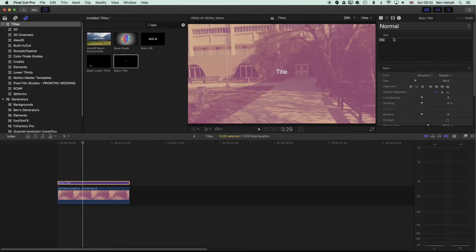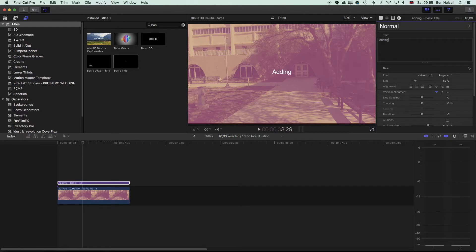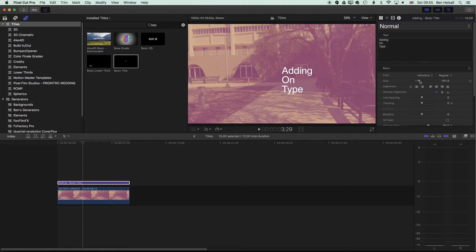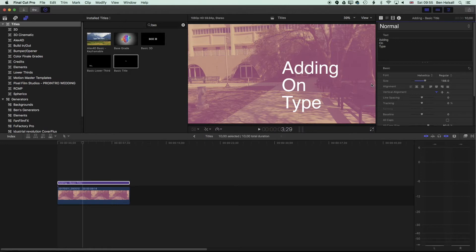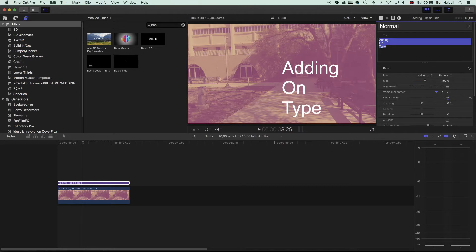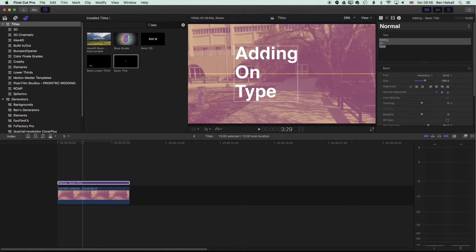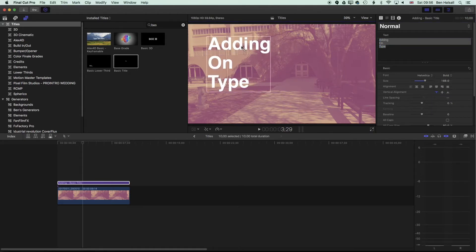I'm coming up to my inspector on the top right and I'm going to type 'Adding On Type'. I want this to be aligned to the left, so I'm just going to come into my inspector on the top right and align that to the left and then also increase the size of it. The nice thing about this kind of animation is that you can work with things like the line spacing for your lines of type. We can position it nicely.